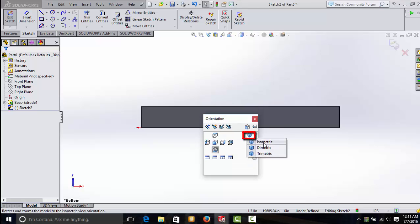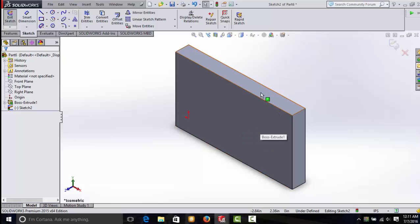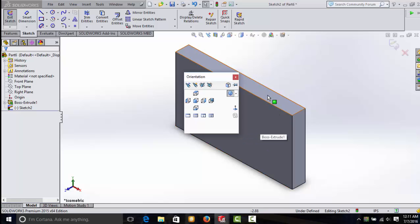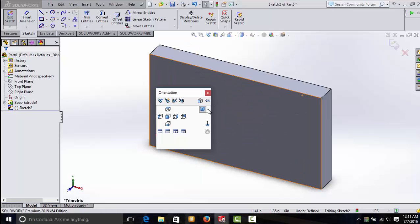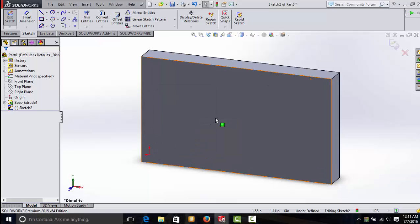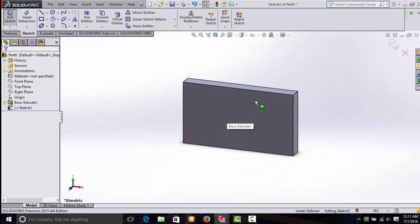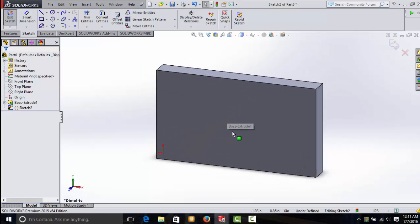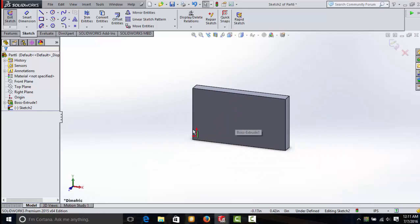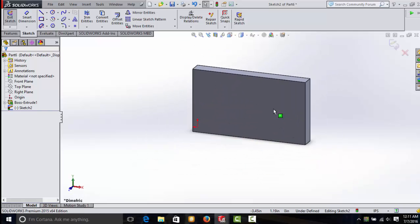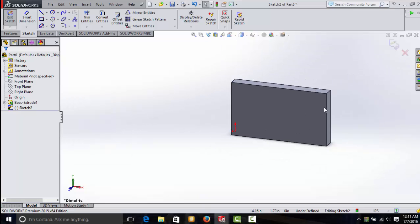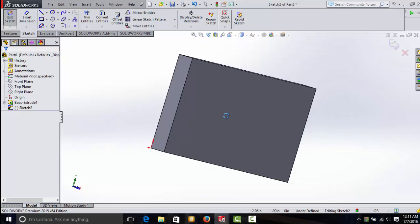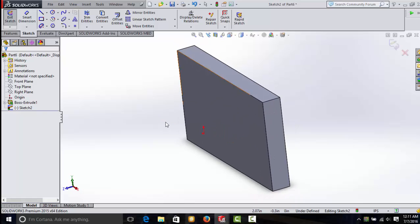Over here, you can put an object in isometric view, dimetric, or trimetric. And as you go through the class, you'll learn more what these views mean. This is just an easy way, hitting the space bar, that you can look at any view of your model.